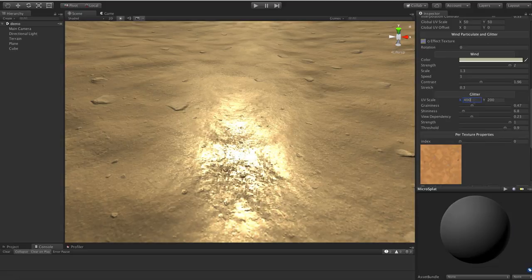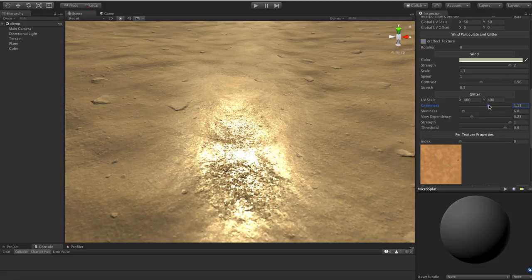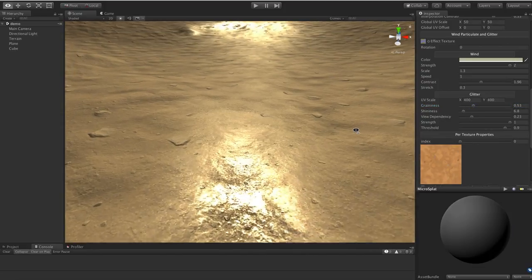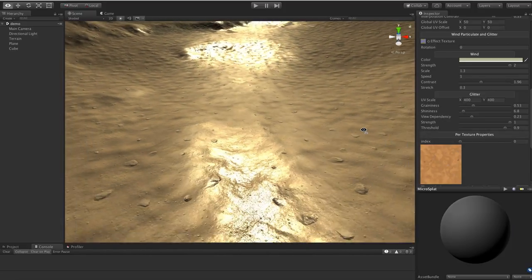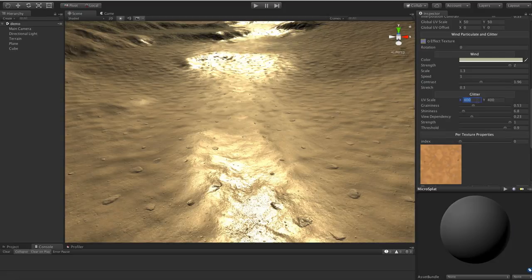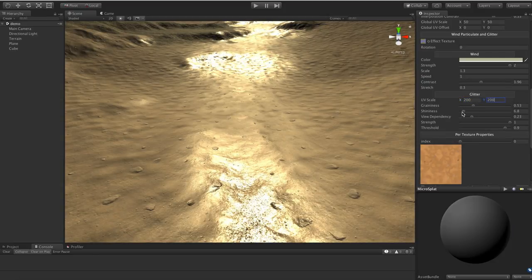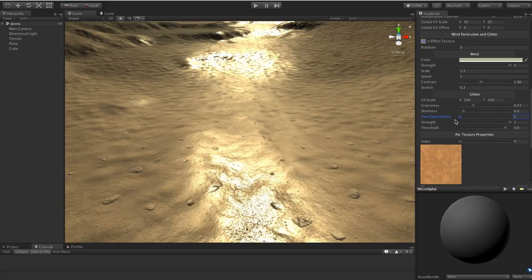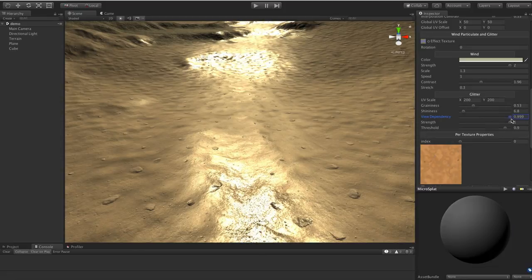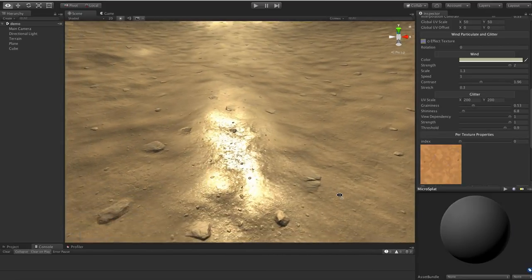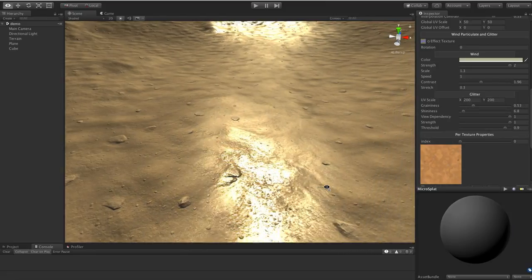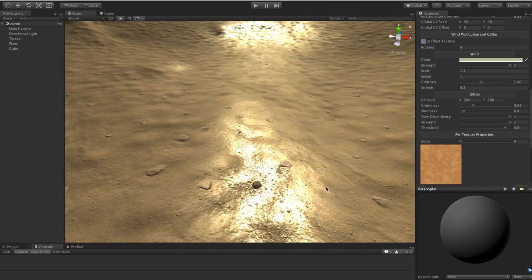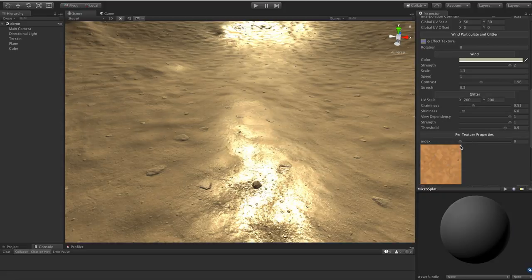And you can play with the scale on this a lot to sort of get a different effect where you get more of a grain pattern. What you really want to do here is figure out what your view distance is for this stuff. If you're walking along and this is the ground, you might want a really high scale. But if you're going to be seeing stuff from further back, you may have to lower that scale so that these things are generally a pixel or two in size in your scene. So view dependency controls how much of the view vector, the direction of the camera, is taken into account on this mapping.